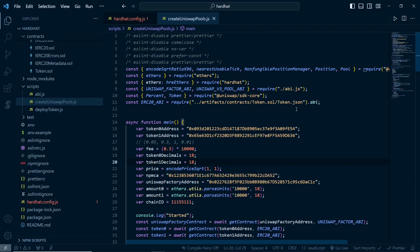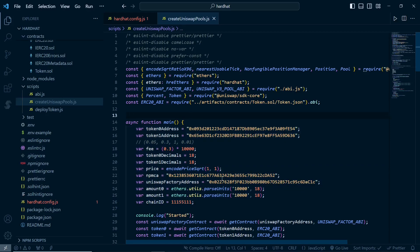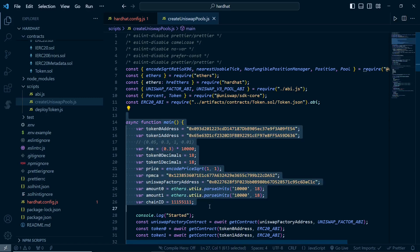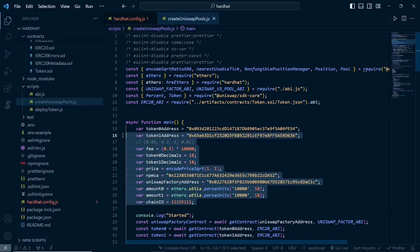Hey everyone, welcome back. Today in this video we are going to see how we can create Uniswap V3 pools. I have already created the code - the code link will be in the description. You just have to come over here, change these variables according to your need, and just run this file. I'll explain the complete process in this video.